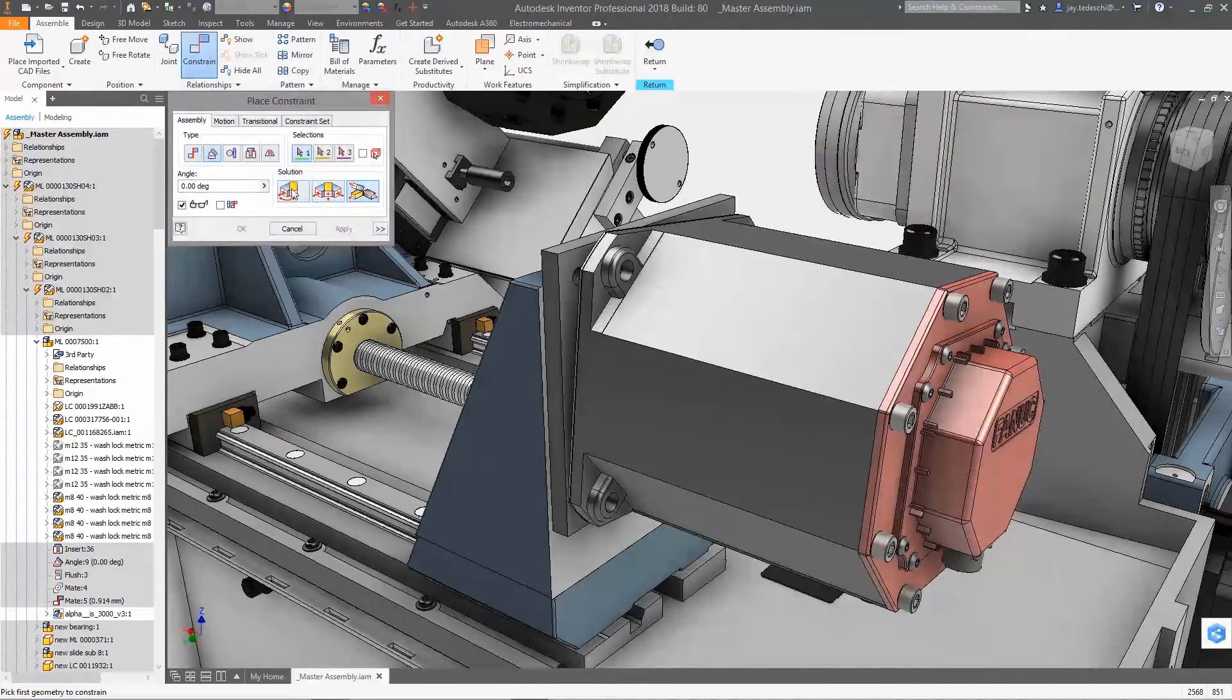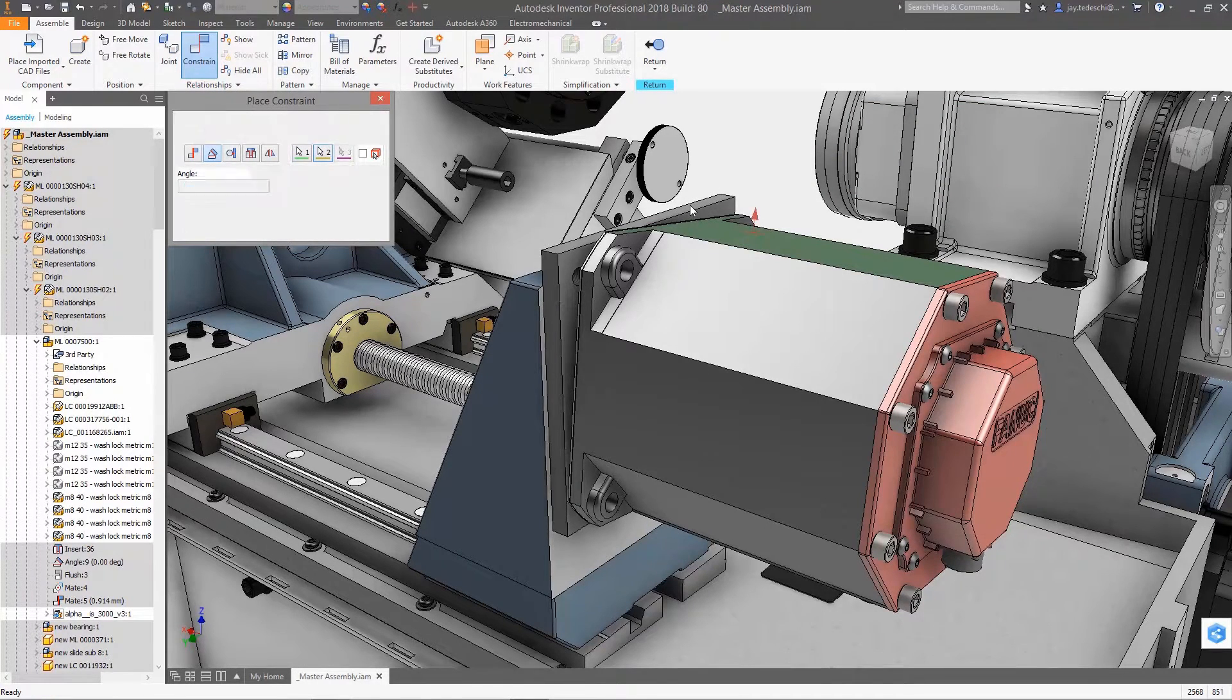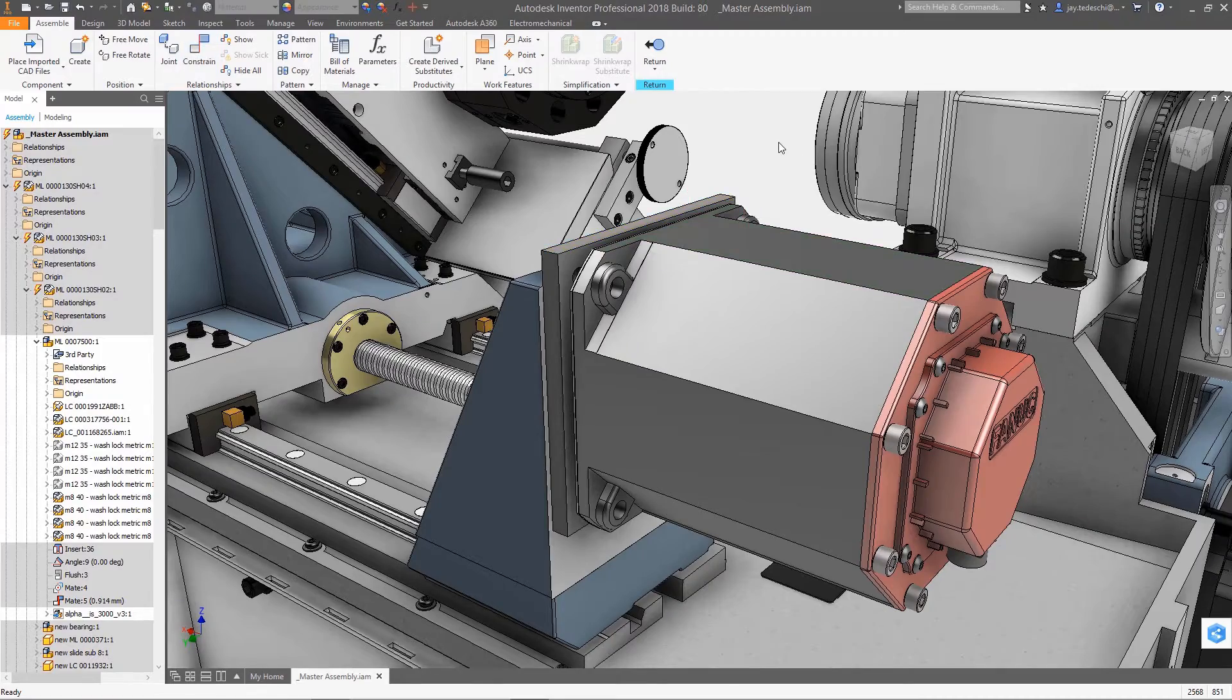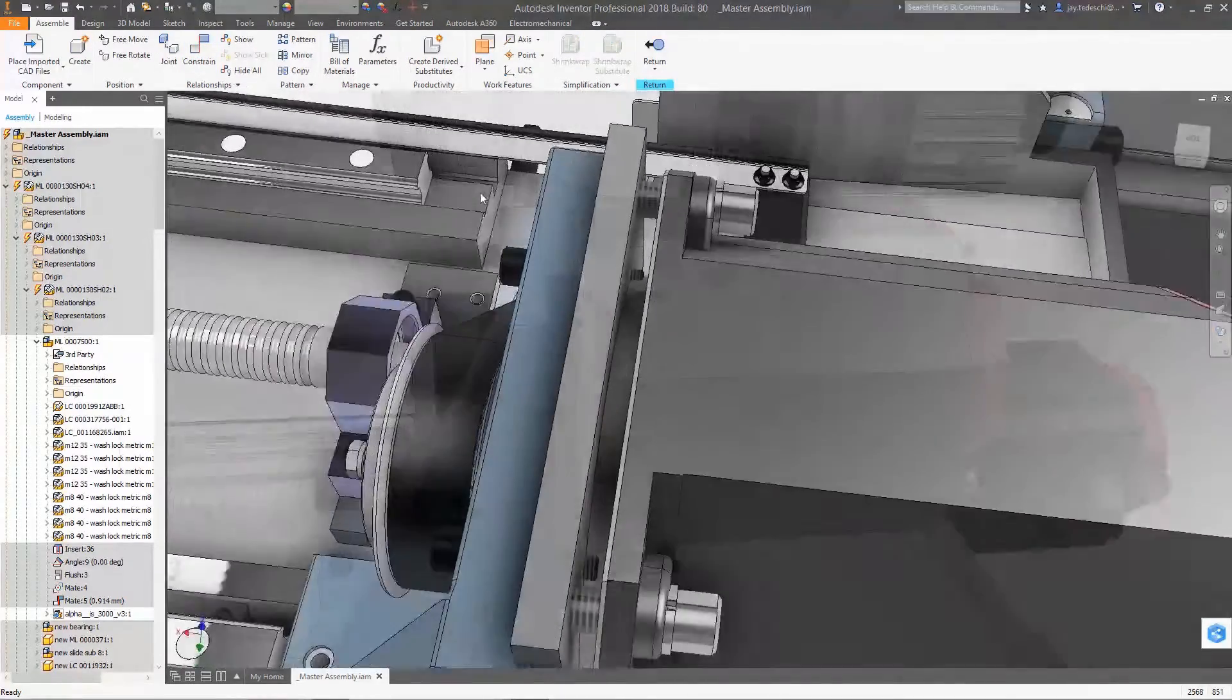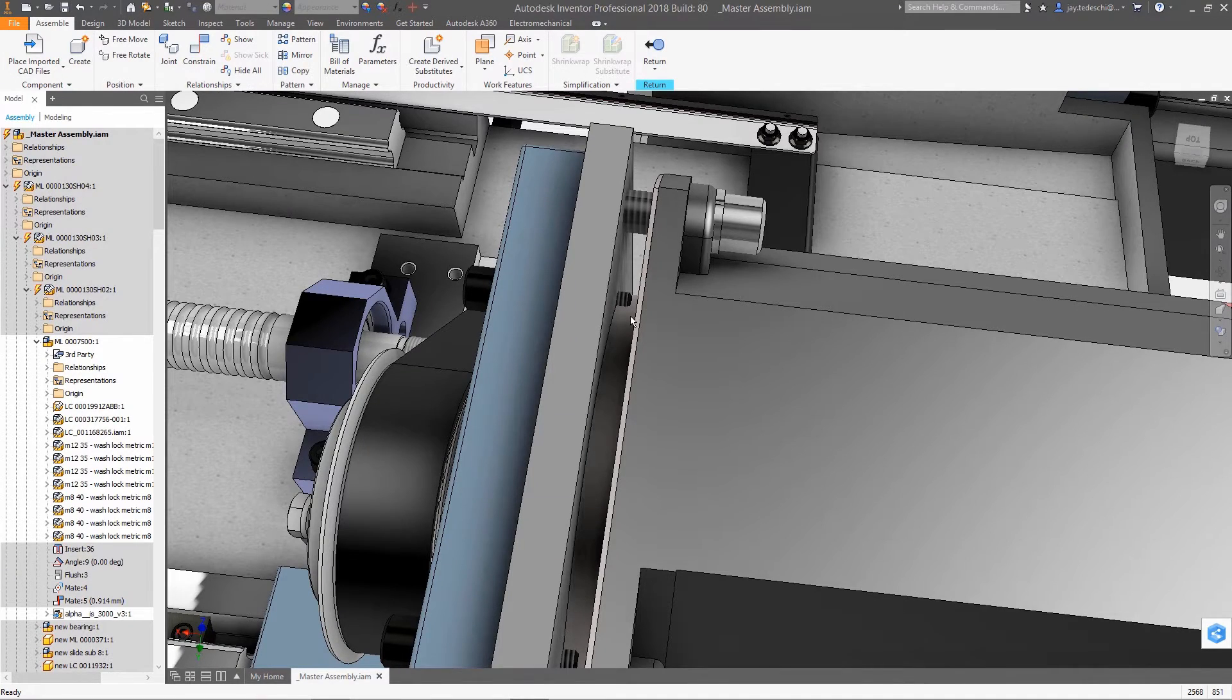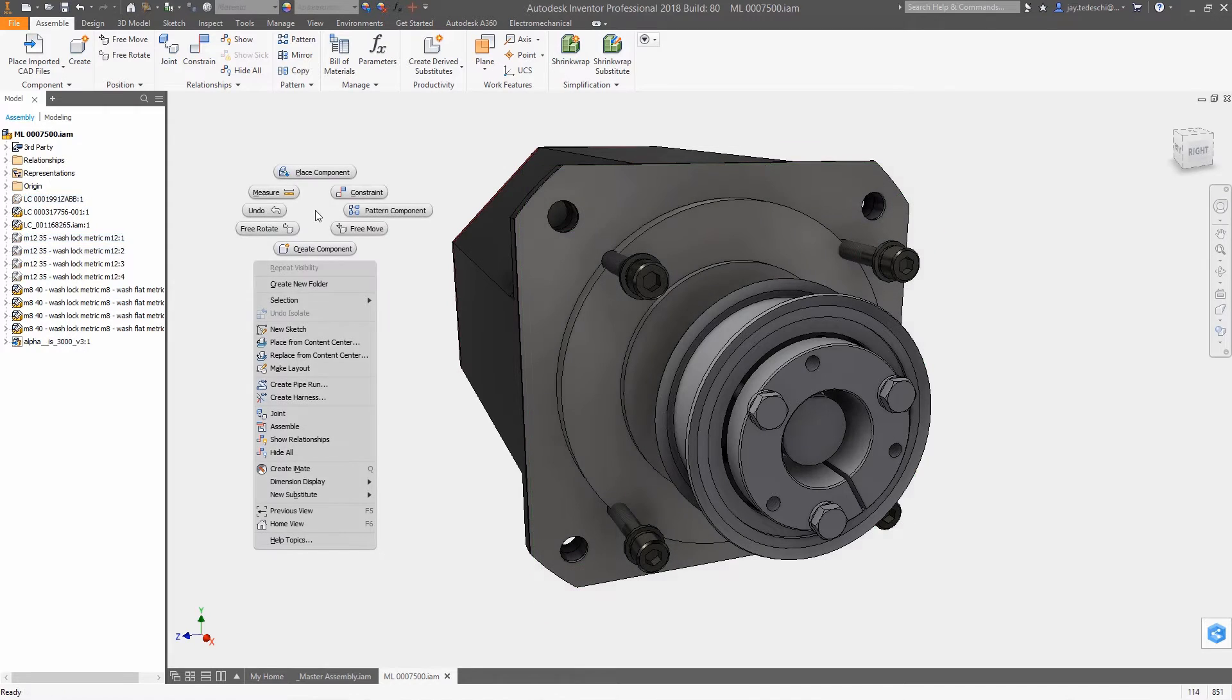In this example, the vendor providing the motor uses PTC's Creo as their primary design tool. The Creo component is referenced in the assembly and is located using assembly constraints. As an interference exists, this reference assembly is edited locally, adding clearance cuts to accommodate the fasteners.